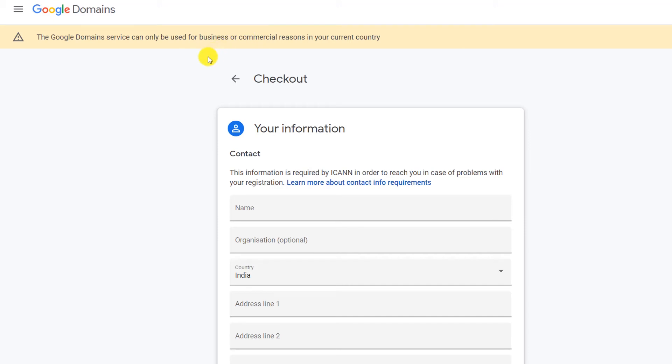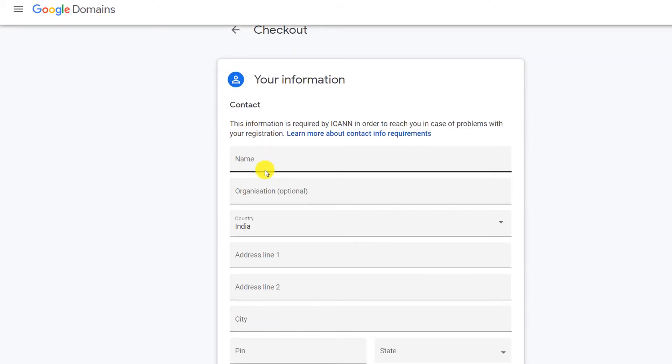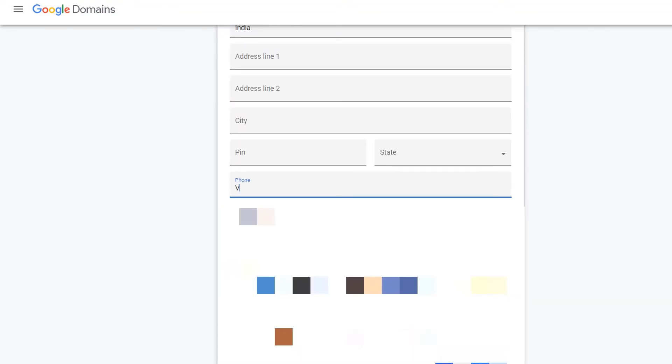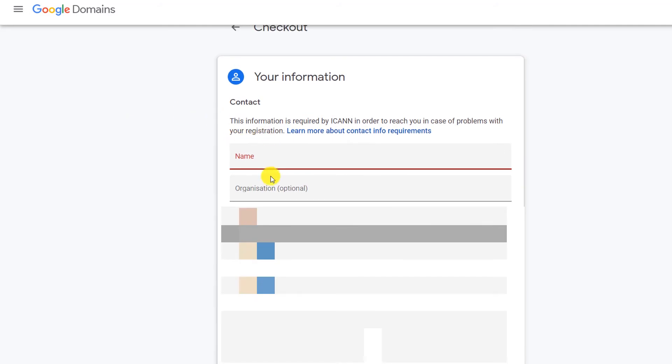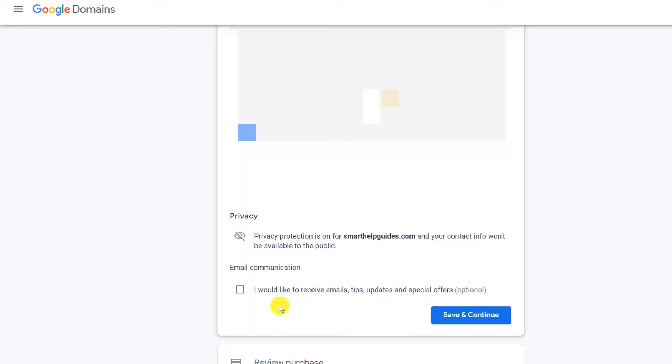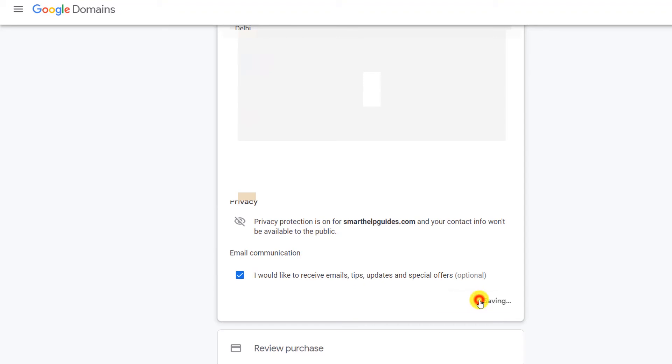Here you can see for business in your current country. Now let's put my name here, just enter your name. This will be all your personal details. Again here you can see privacy protection is on for your domain, so all my personal information I just filled will not be visible for everyone in public. Then here you can see if you want email communication from Google. It's again up to you. Let's say I will check this, and then Save and Continue.